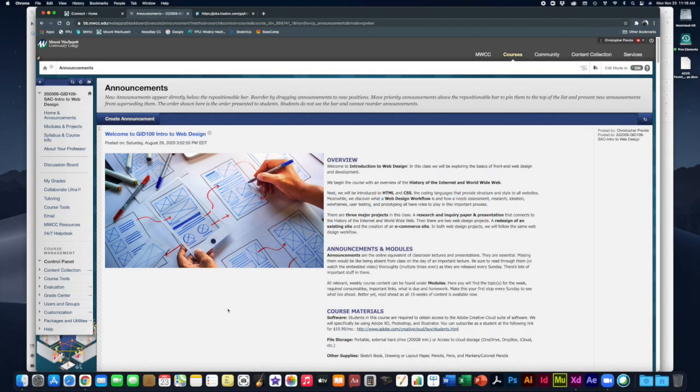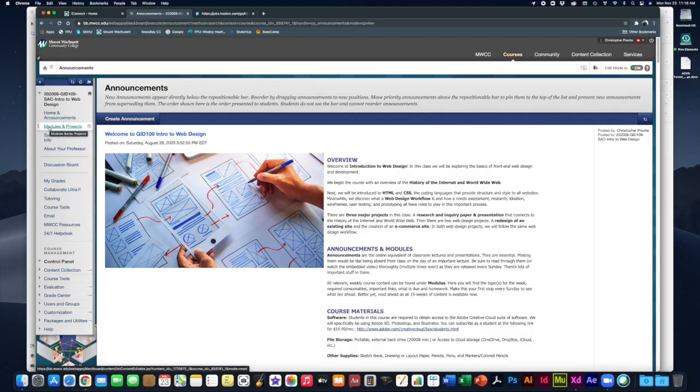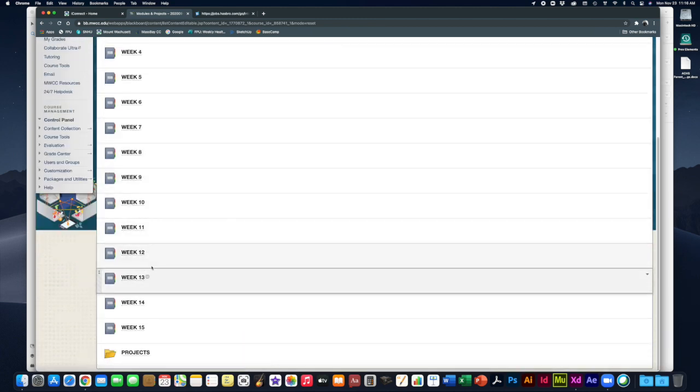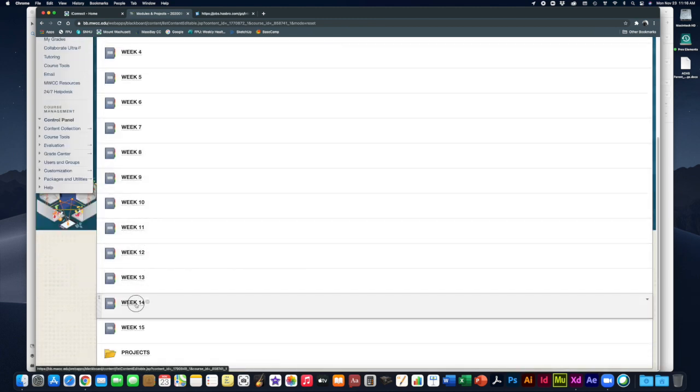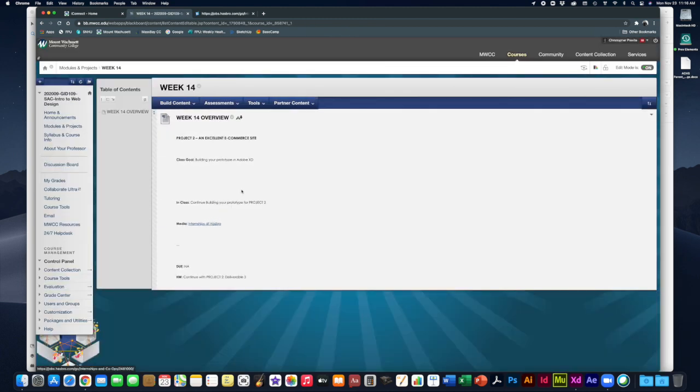Welcome to week 14 of GID 109 intro to web design. We are knee-deep into project 2 working on our third deliverable. Let's take a look at the module to see where we are at. Your third deliverable is both the design phase and the prototype phase for your project.